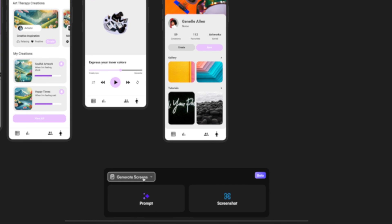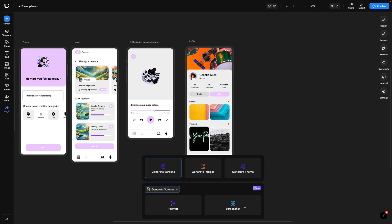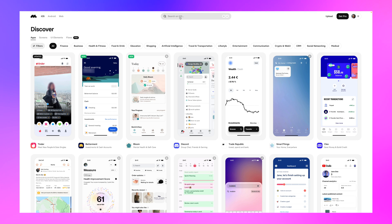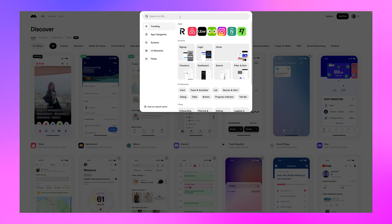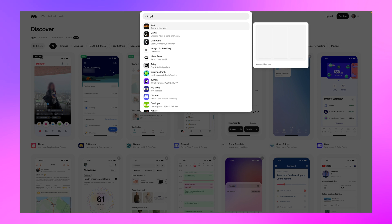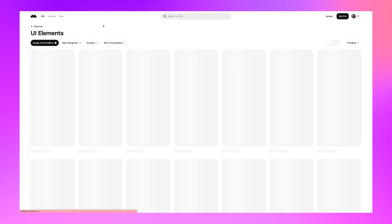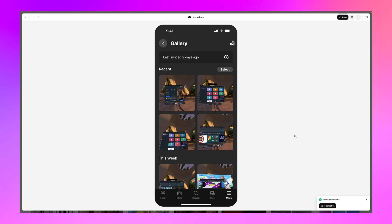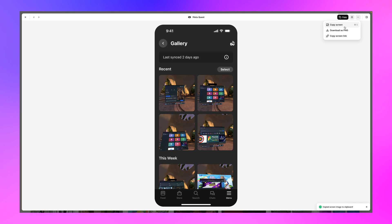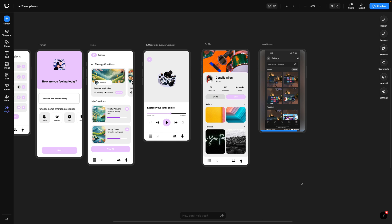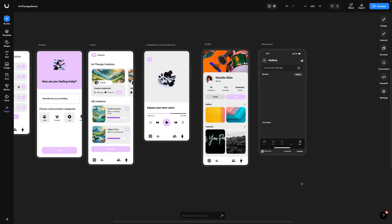So this is pretty fun. I'm going to go over to Mobbin, which is one of my favorite sites to get design inspiration, and I'm going to look for a gallery screen. So I'm just going to type in gallery. It's going to show me a bunch of different examples. I click on this example from Meta, and then I just need to download this image. Back in Wizard, I'm going to upload this screenshot, and then it's going to make me a screen based on that screenshot that I uploaded.